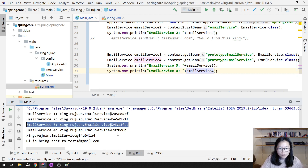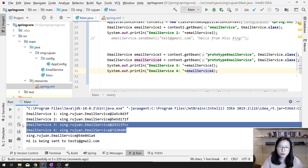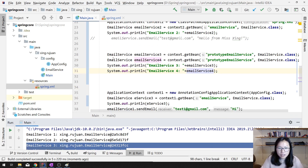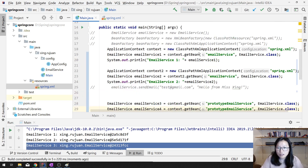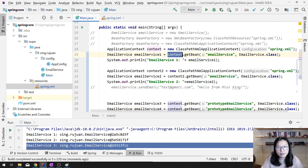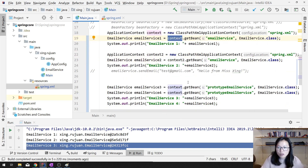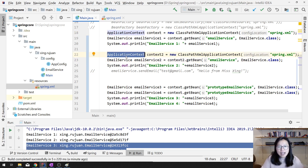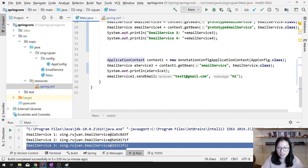For eService3 and eService4 it will give you a new instance each time. But if I retrieve using the same context for a singleton bean, it will give you the same one. So this is the difference between singleton and prototype. Be aware that for one application you might have different application contexts. This was the XML version.